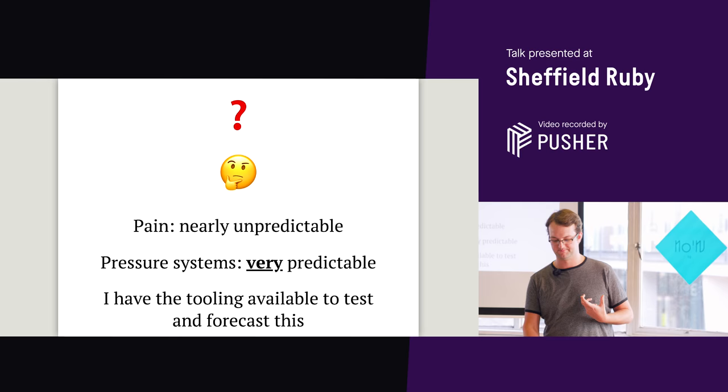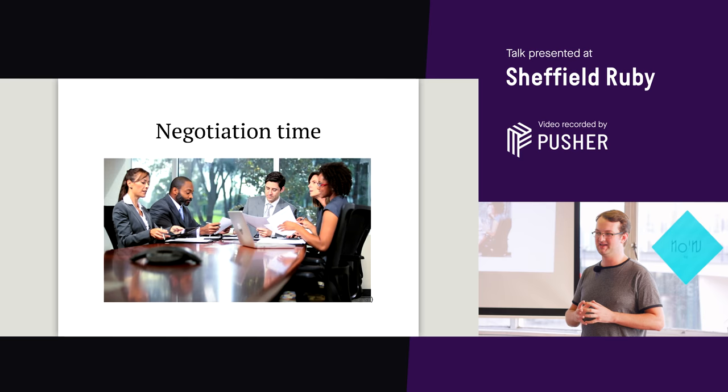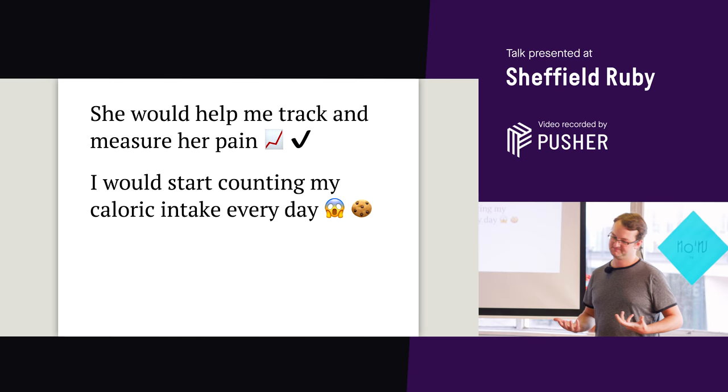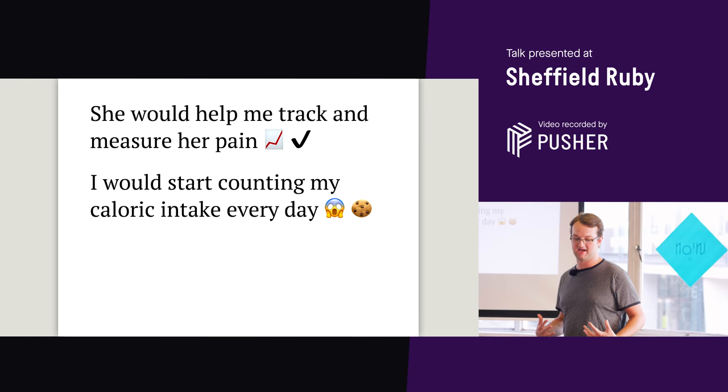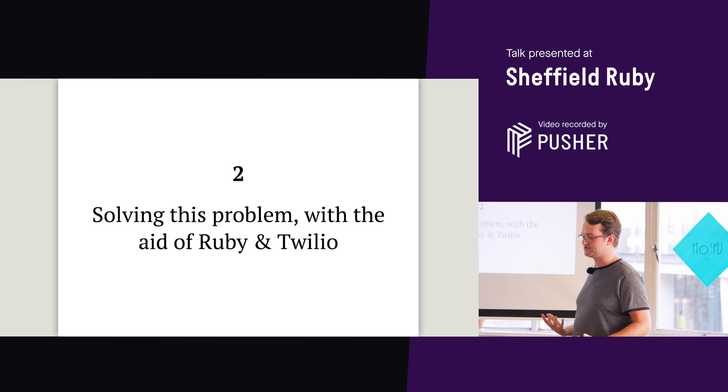So I sat down and negotiated with Laura. And like I said, she's Northern Irish so she drives a tough bargain. And when we were done negotiating what we came out with is that she would help me track and measure her pain. And in exchange I would start counting my caloric intake every day. And I won't talk about the second point again in this talk but I did lose 15 pounds since the start of this. So I upheld my end. That brings me to part two. So we've identified the problem. And we've identified the hypothesis. Now to working on it together with the aid of Ruby and Twilio.